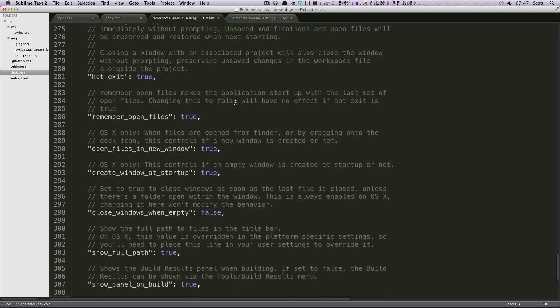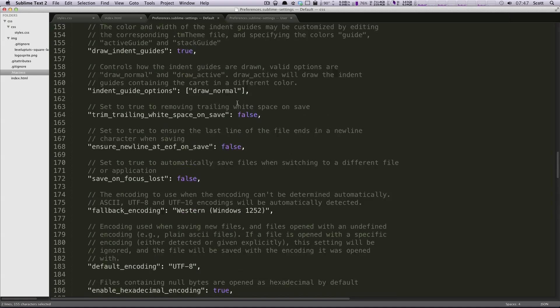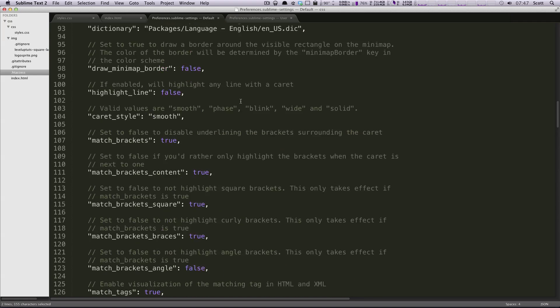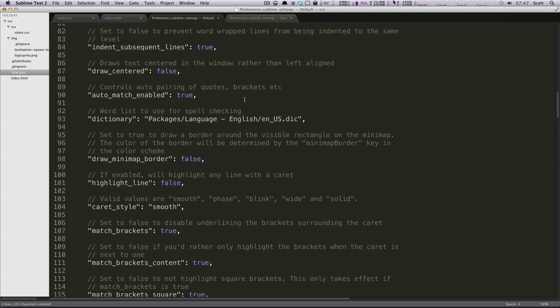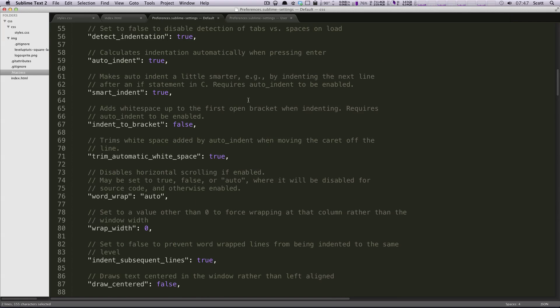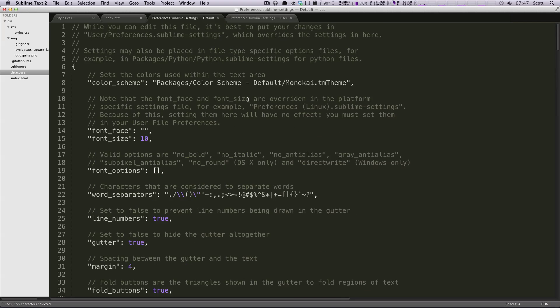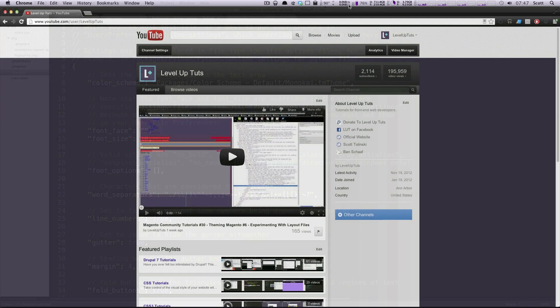I would just paw through this Sublime Text settings file and see everything that you can do different because you might not even know of some of the options that you have until you look through here.